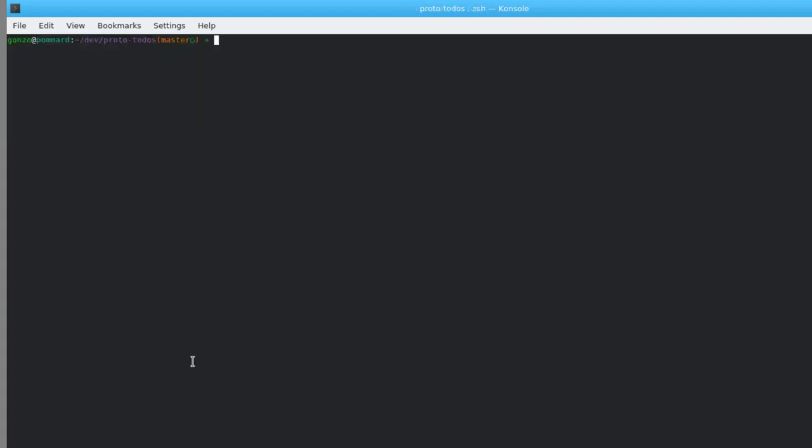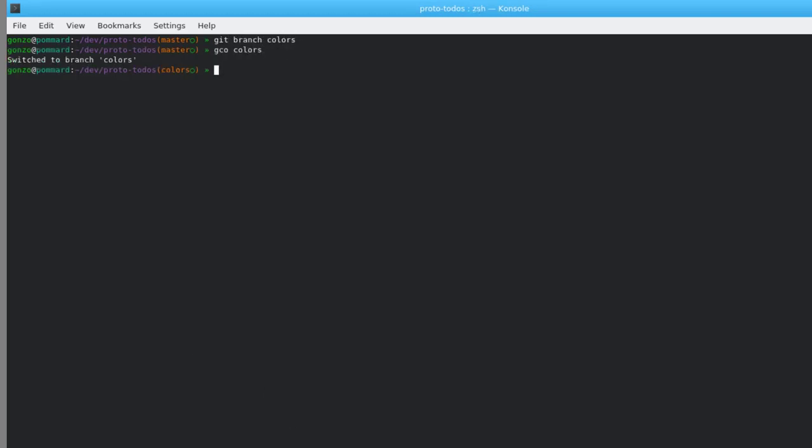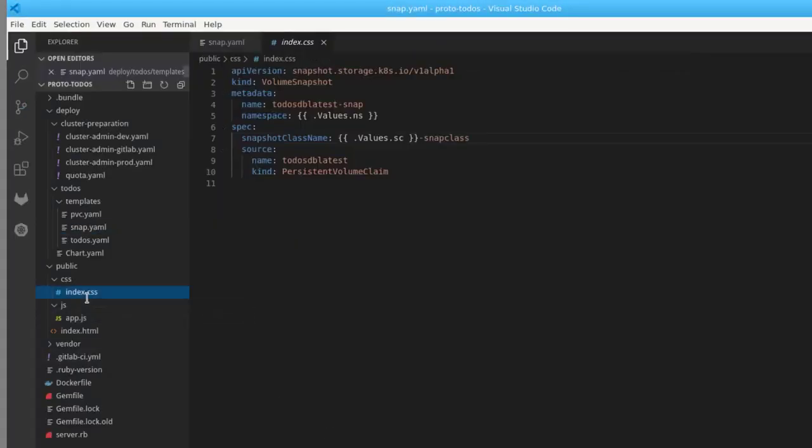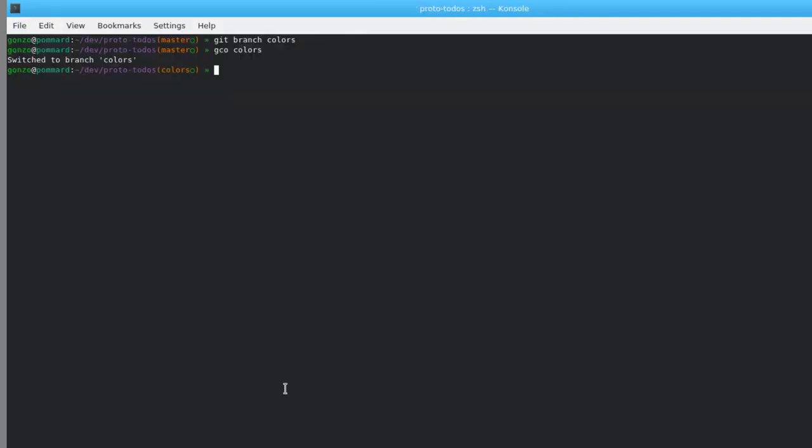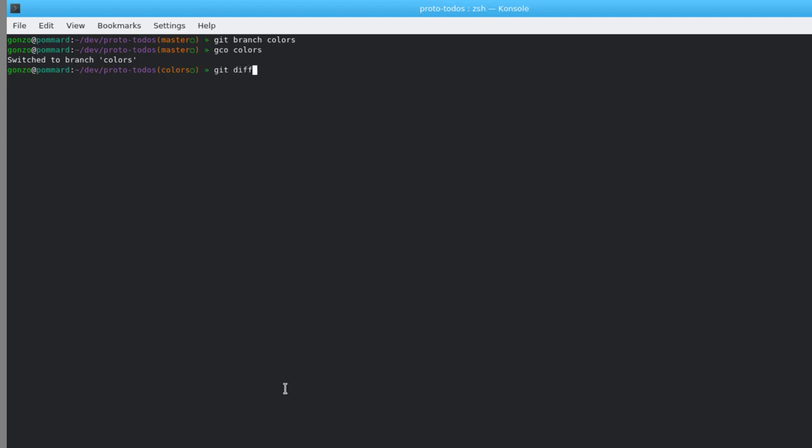Cool. Now I create a new branch called Colors. And the change I'm going to make is to change the color of the title on the webpage. I can do a quick diff to make sure and then commit and push the change.